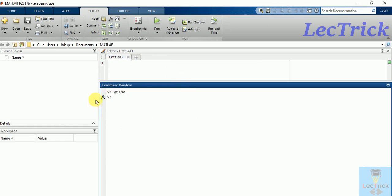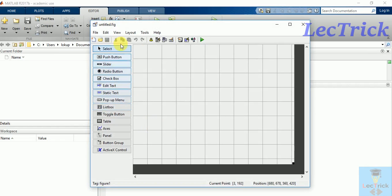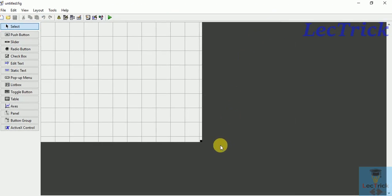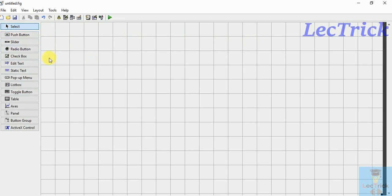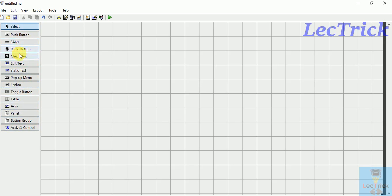Then you will get this screen. Just maximize this. This is the area you need to select push buttons, sliders, radio buttons, title, static text, edit text button, check box, toggle button, table, axes, panels - all are here.